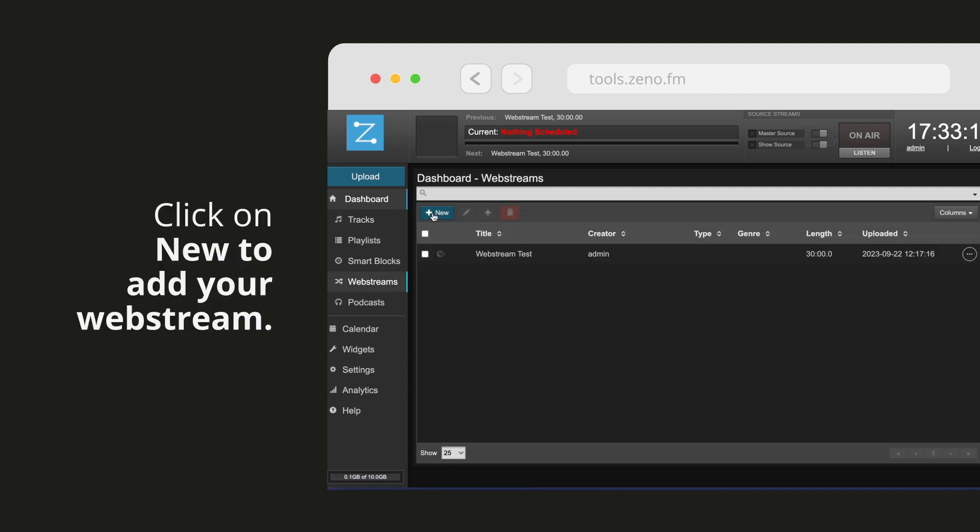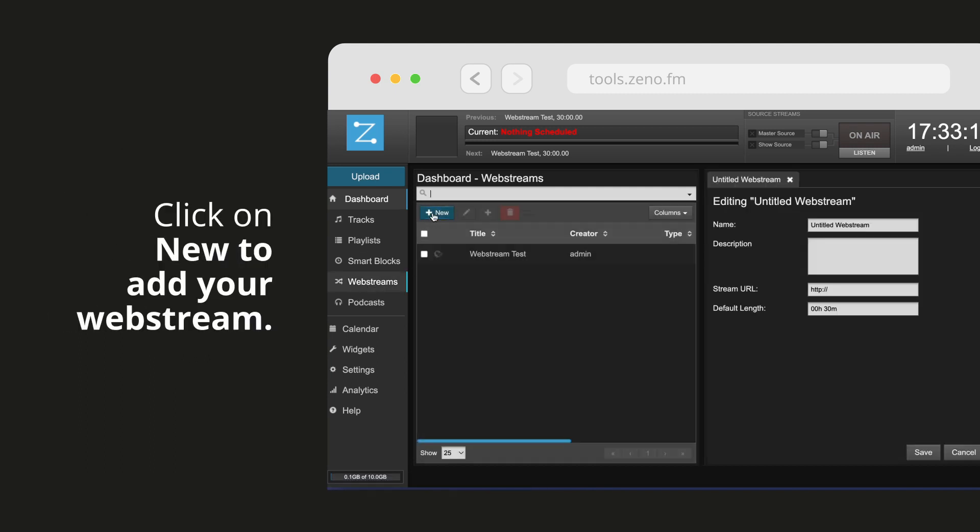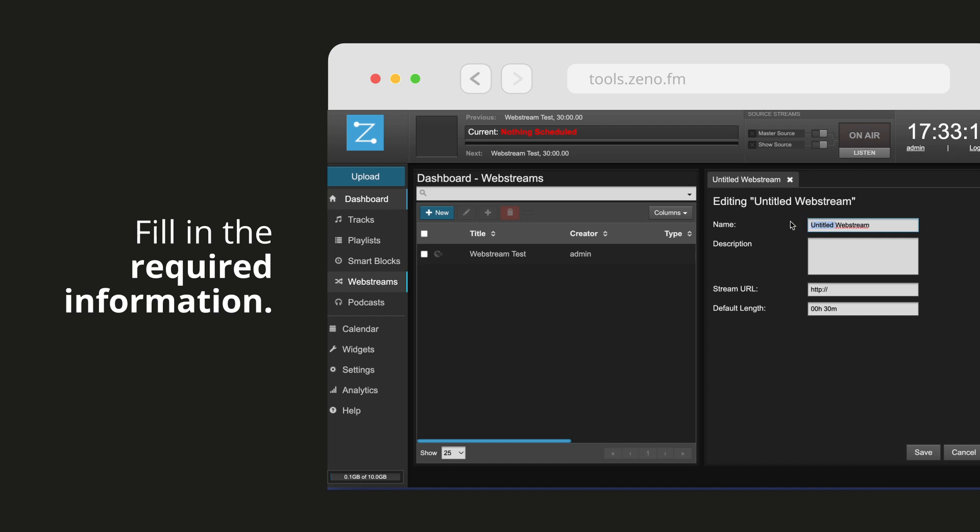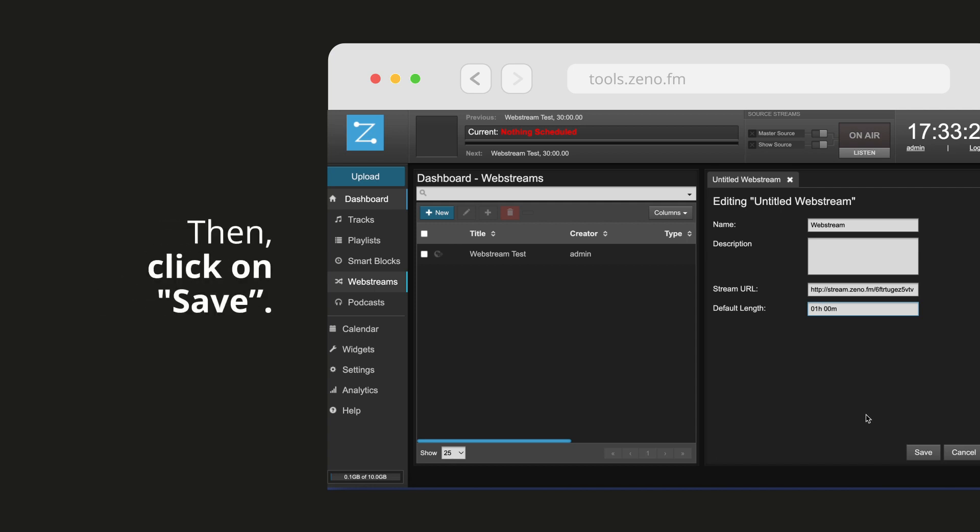Click on new to add your web stream. Fill in the required information such as name, description, stream URL, and default link. Then click on save.